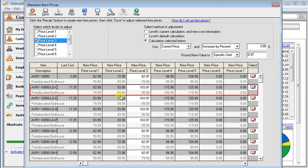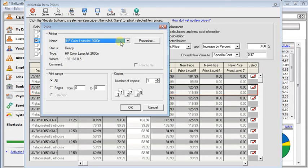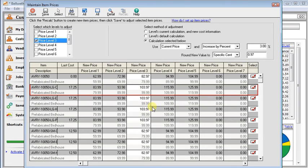And so if you want to, you could print out a report to let you review this. It'll show you all the items with the before price and the after price.